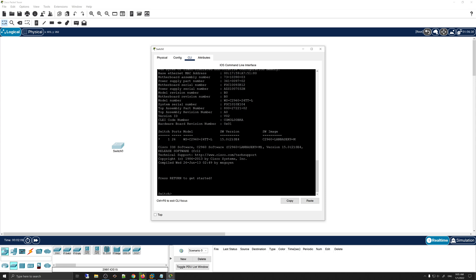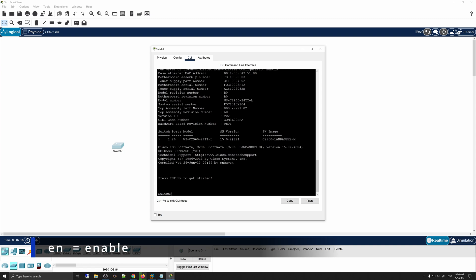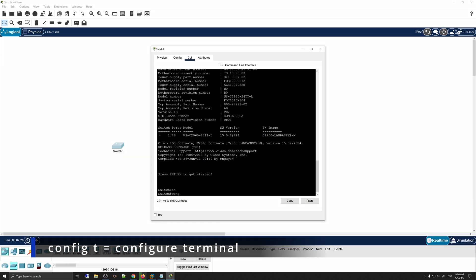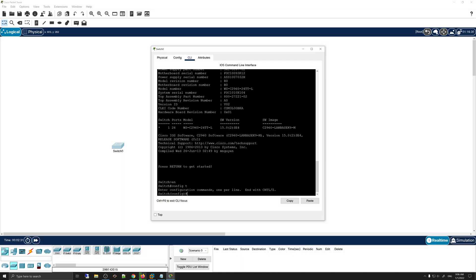First, we're going to go into Privilege Executive mode. To do that, type 'enable' — the short form is just 'en'. Then we're going to go into Global Configuration mode, which is 'config t'. You can use the full command 'configure terminal' but I'll use the short form 'config t'.